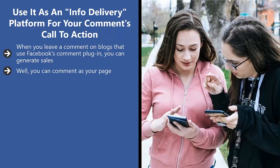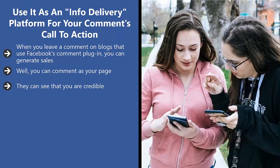If people think that what you have to share is credible and adds value to the conversation, you end up positively branding your business. They can see that you are credible. They can see that you know what you're talking about regarding your niche.